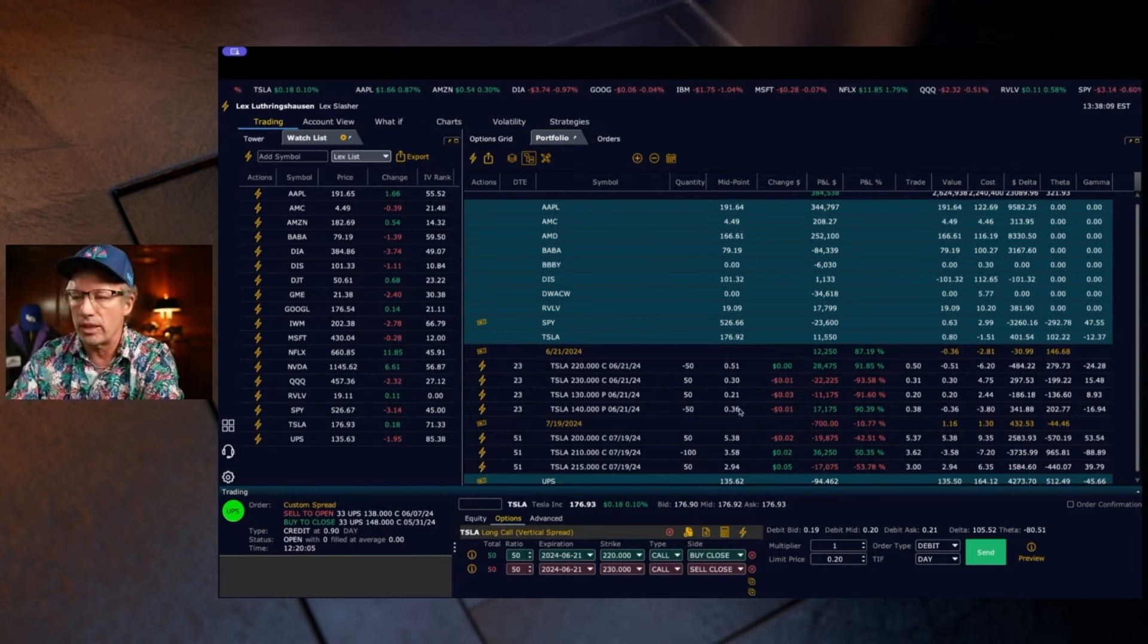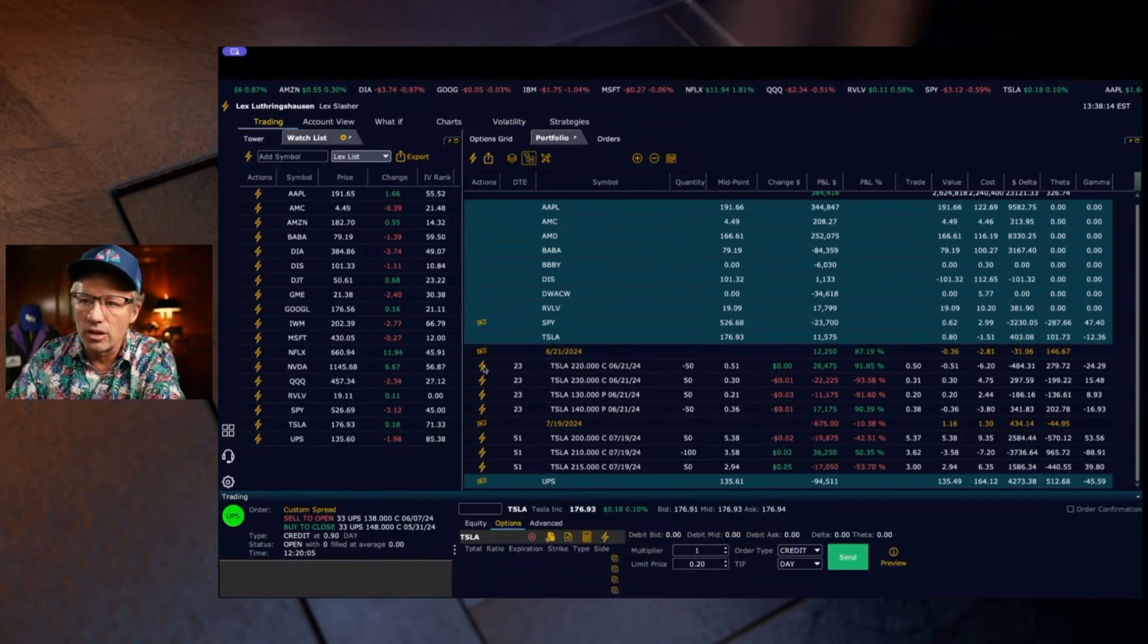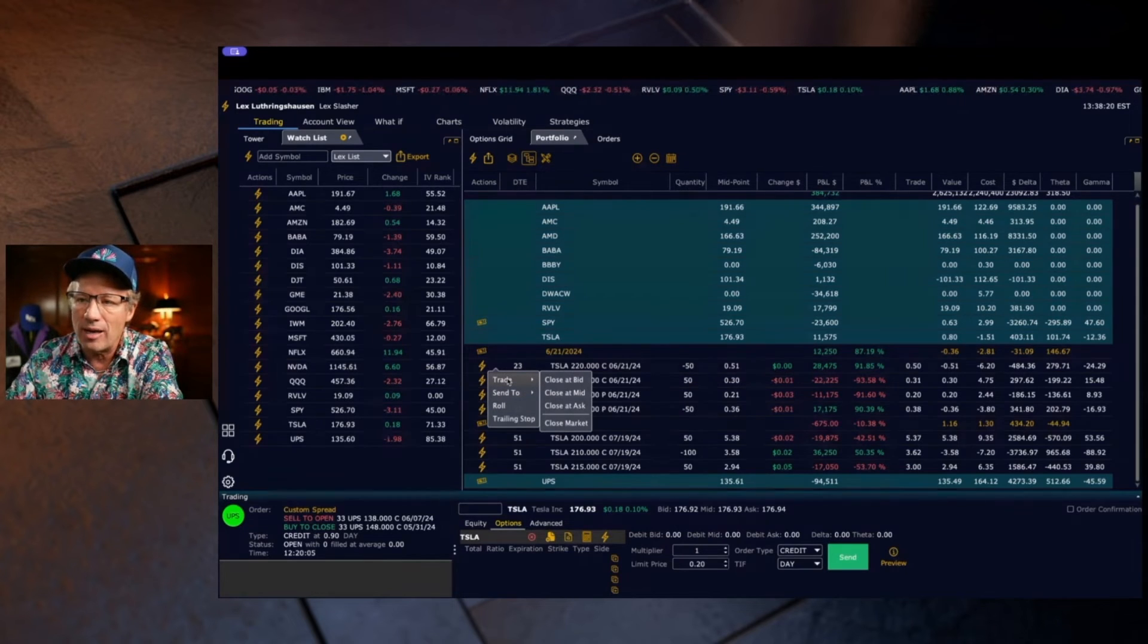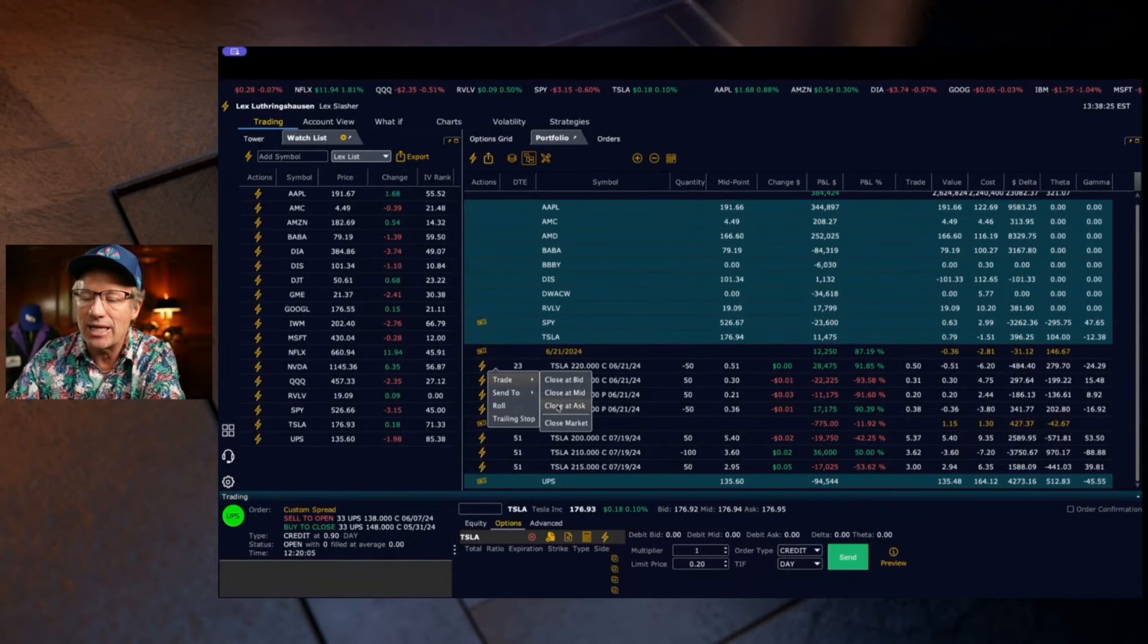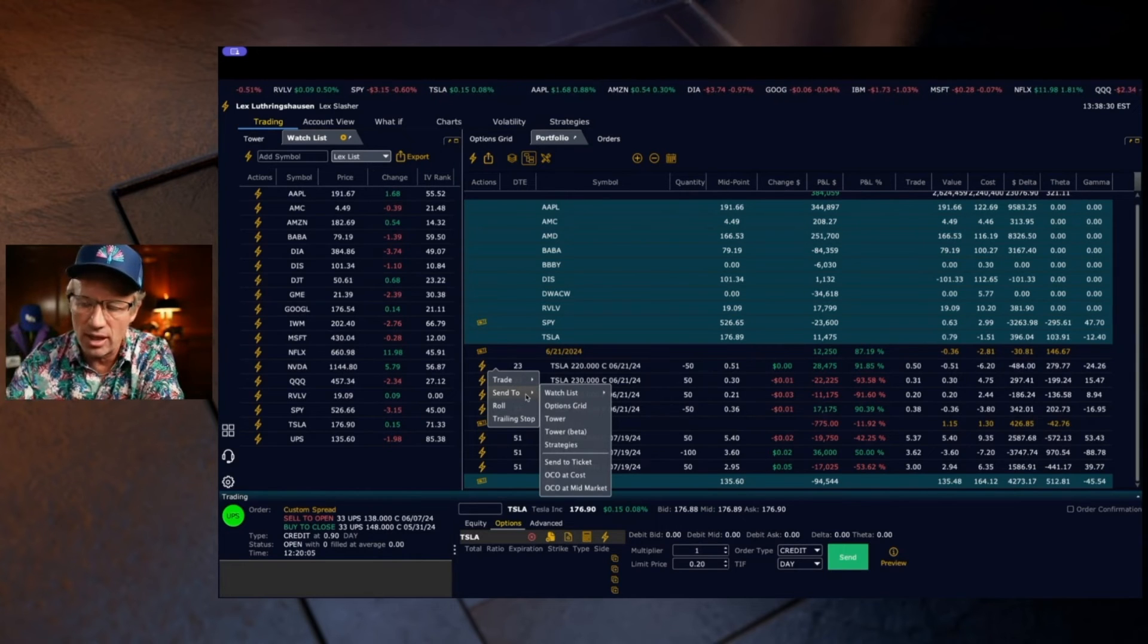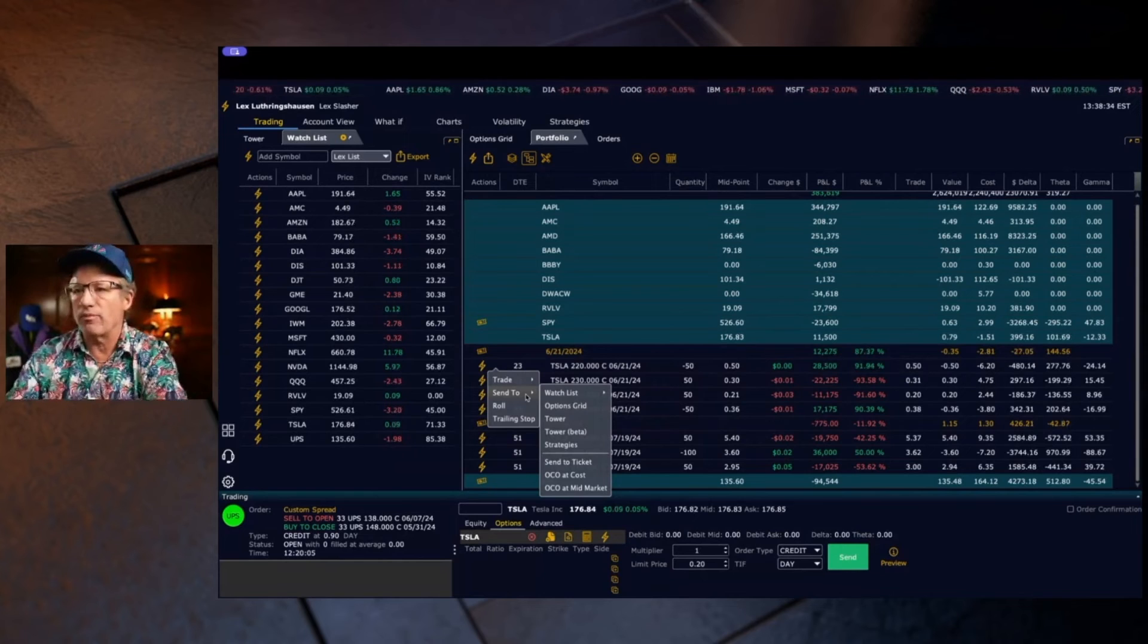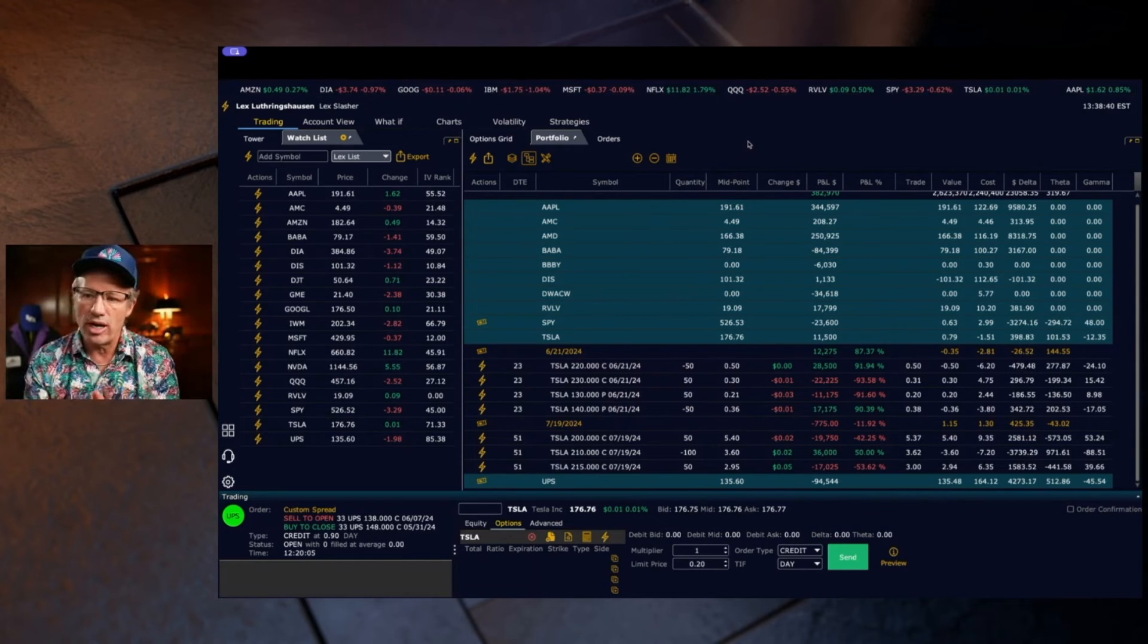One last thing before we go: you can use the lightning bolt beside any of the options and you can roll that particular option. You can trade that option without sending it to a ticket by hitting trade and closing it at the bid, mid, ask or market. Or you can send it places - you can send it to towers, you can send it to the option grid, to watch list, etc. So it's a super great powerful feature. This portfolio page is a lot of opportunity to close trades once you have them on.